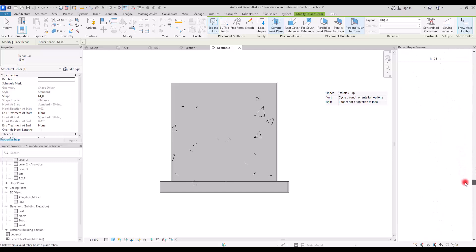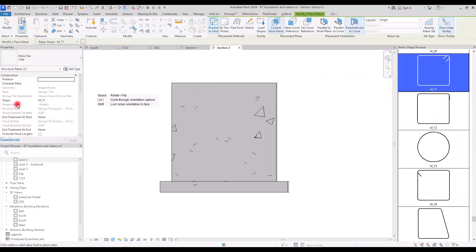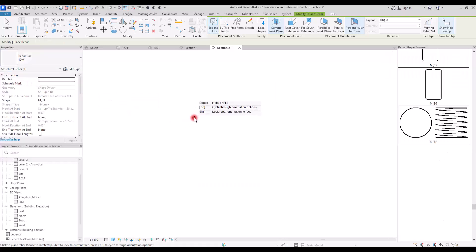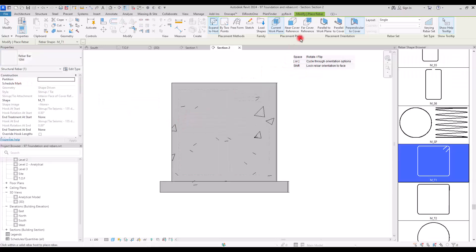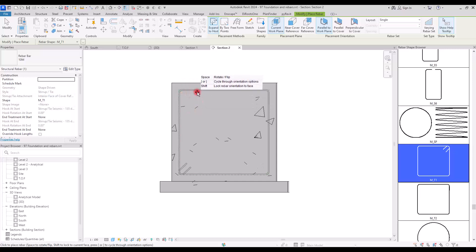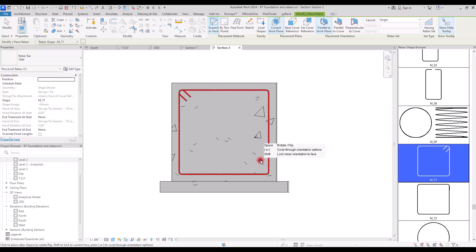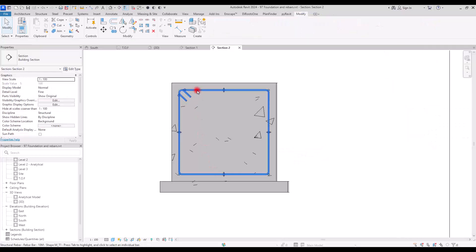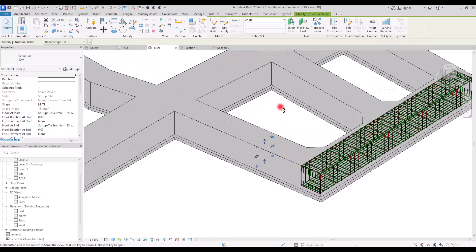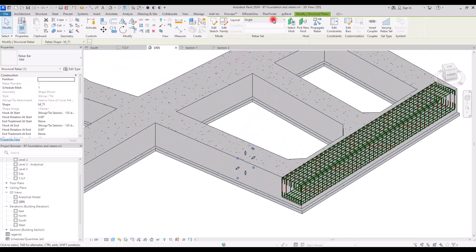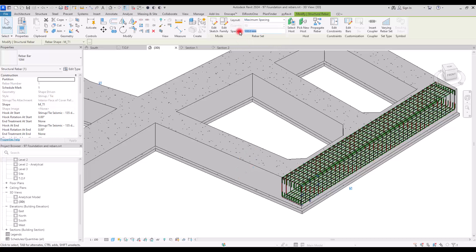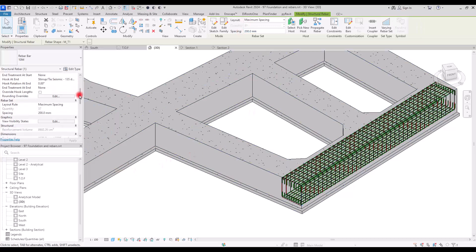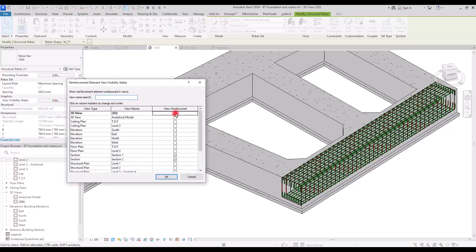For adding the rebars, go to the Rebar section again, select the stirrup shape, switch to the 10 millimeter size, select the correct orientation, and place it. Then select it again, go to 3D view, and switch the layout to Maximum Spacing at 200 millimeters. Now all the stirrups for this section are in place.